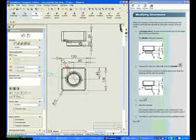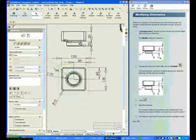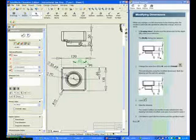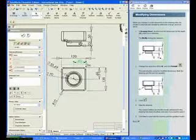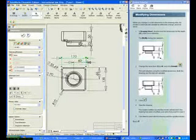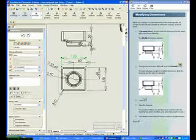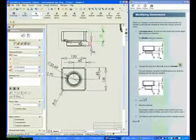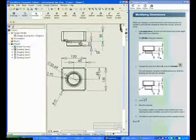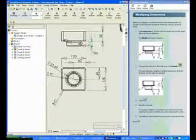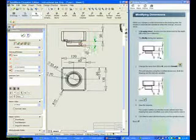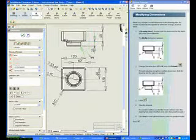The dimensioning standard utilized in the tutorials is ISO. In an ANSI standard, the arrowheads are filled and blackened. The text appears above the line for an ISO standard. For an ANSI standard, the text will appear between the lines.